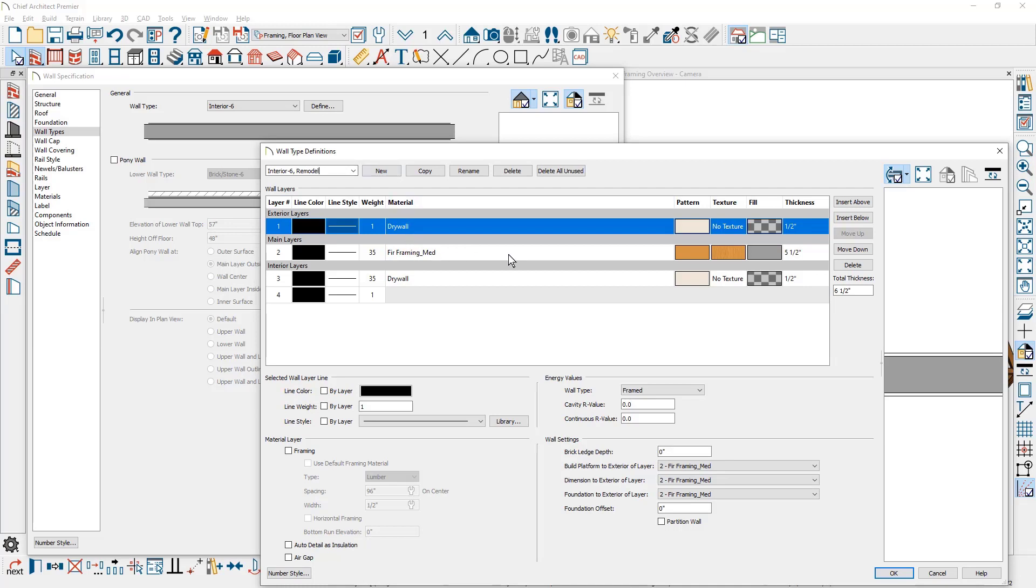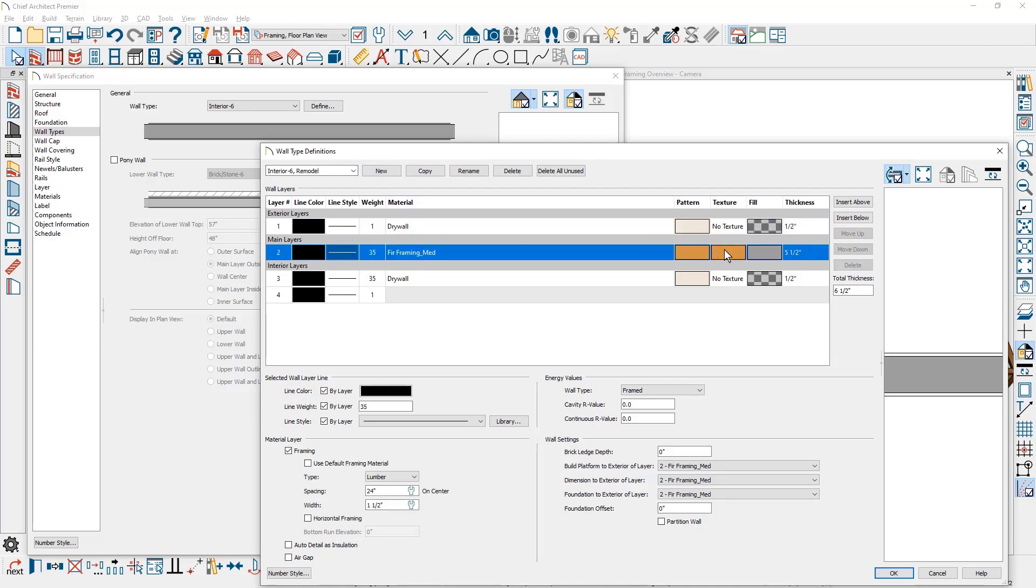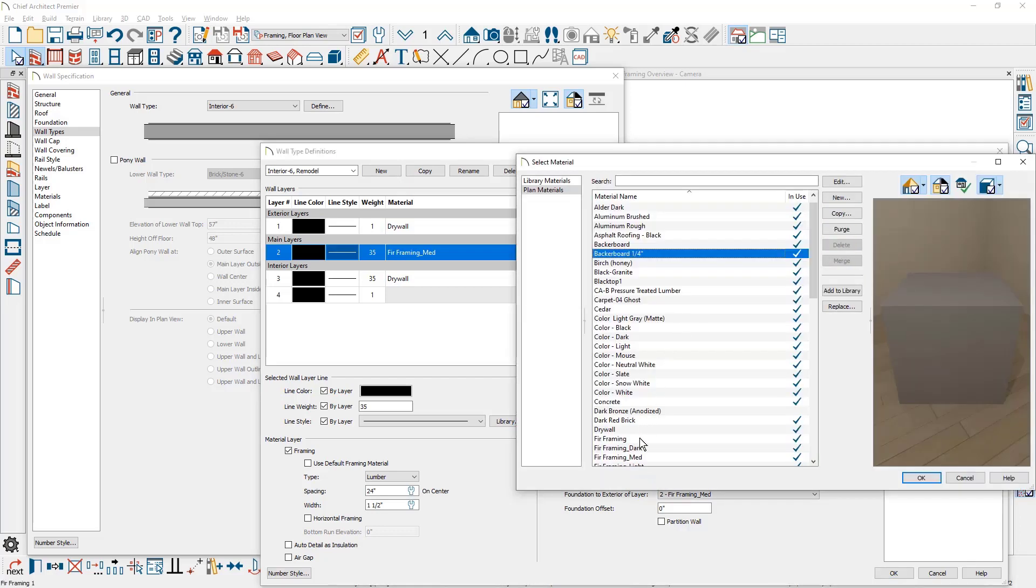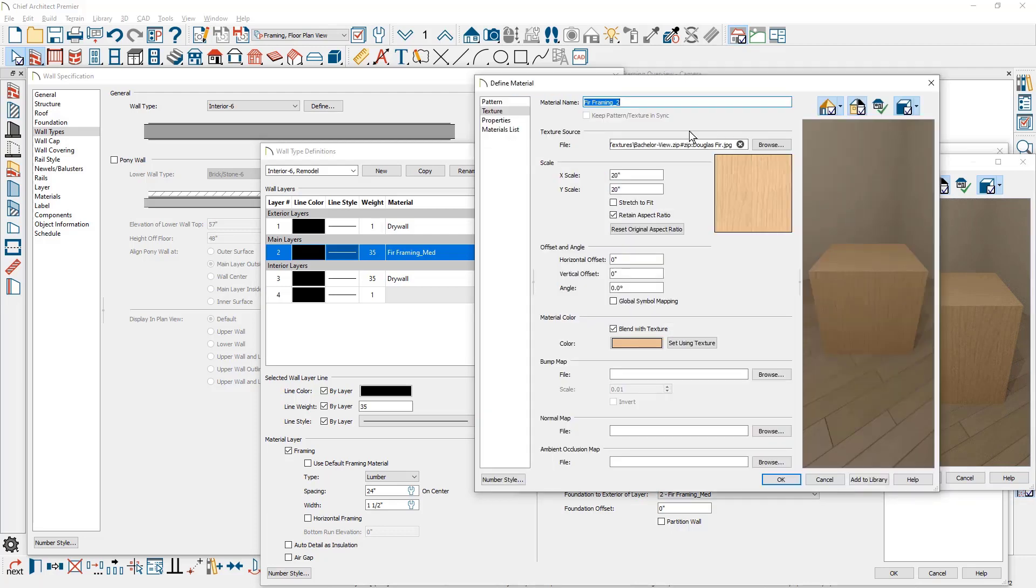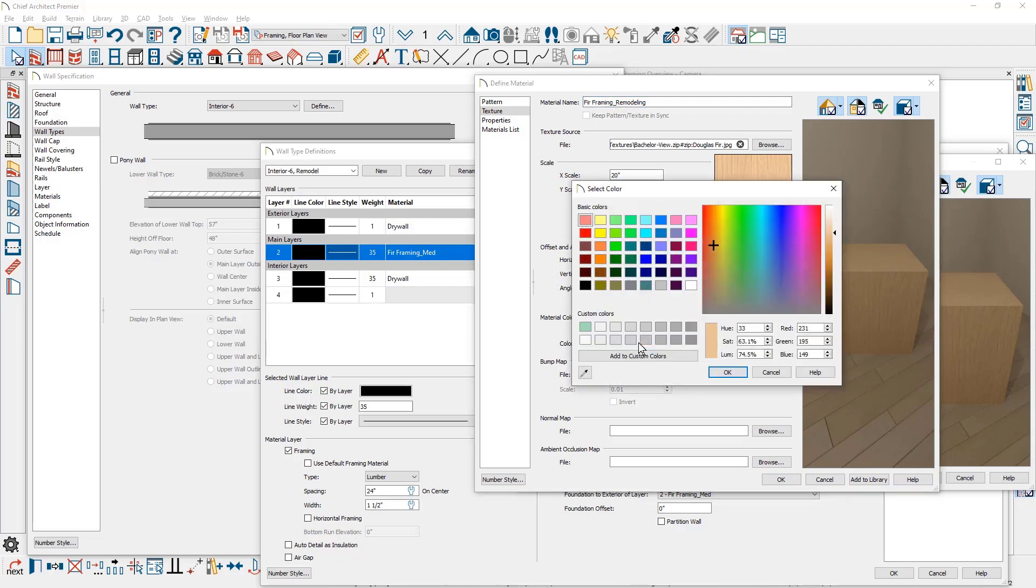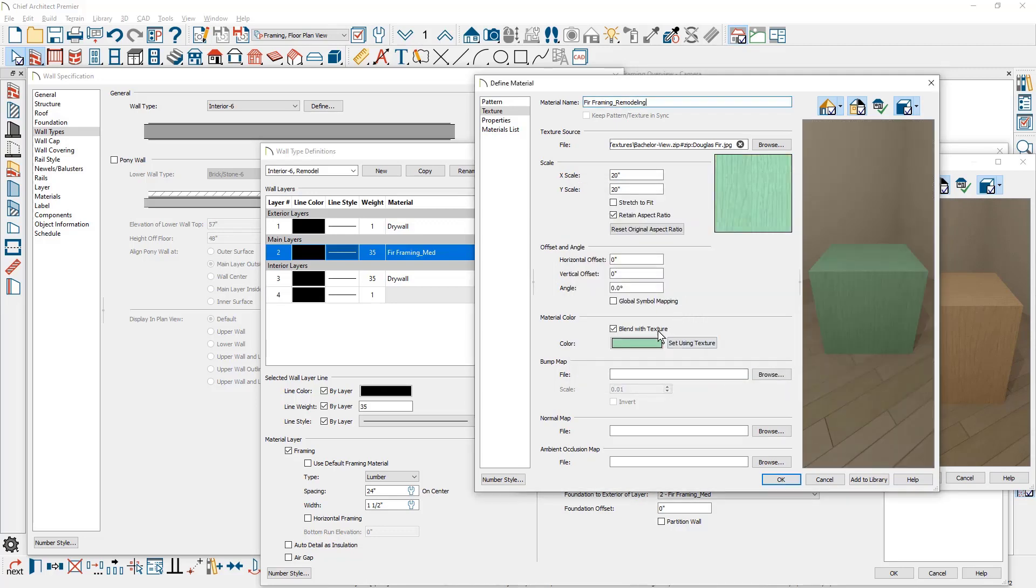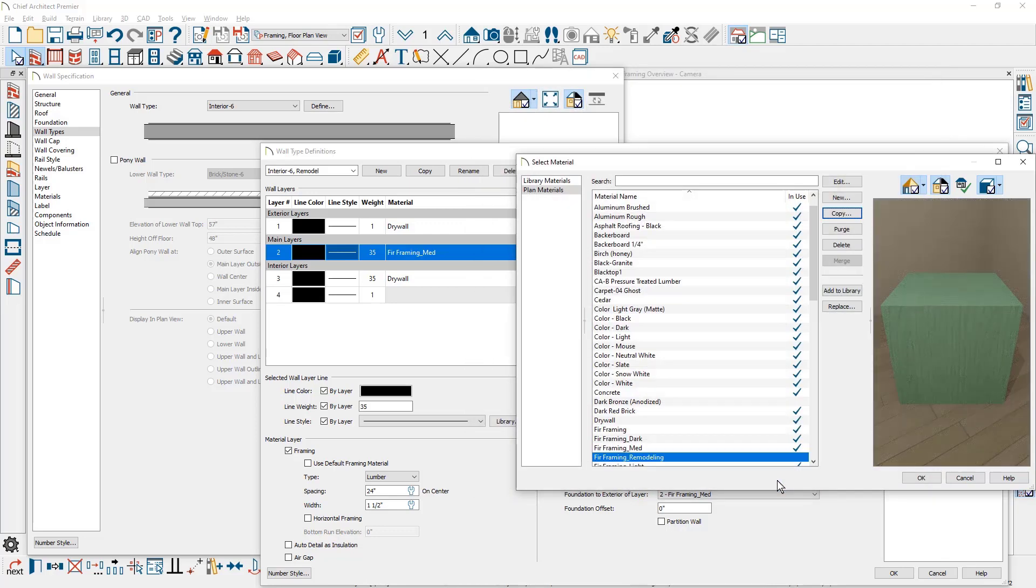For the framing material, I'm going to change the color of it. So I'll double click on the texture panel. I'm going to come down, select fur framing, make a copy of this. And I'm going to rename this to fur remodeling. Change the color. I'm going to select one of my favorite green colors. Note that it's blended so you see a preview of how that will bleed through the framing material.